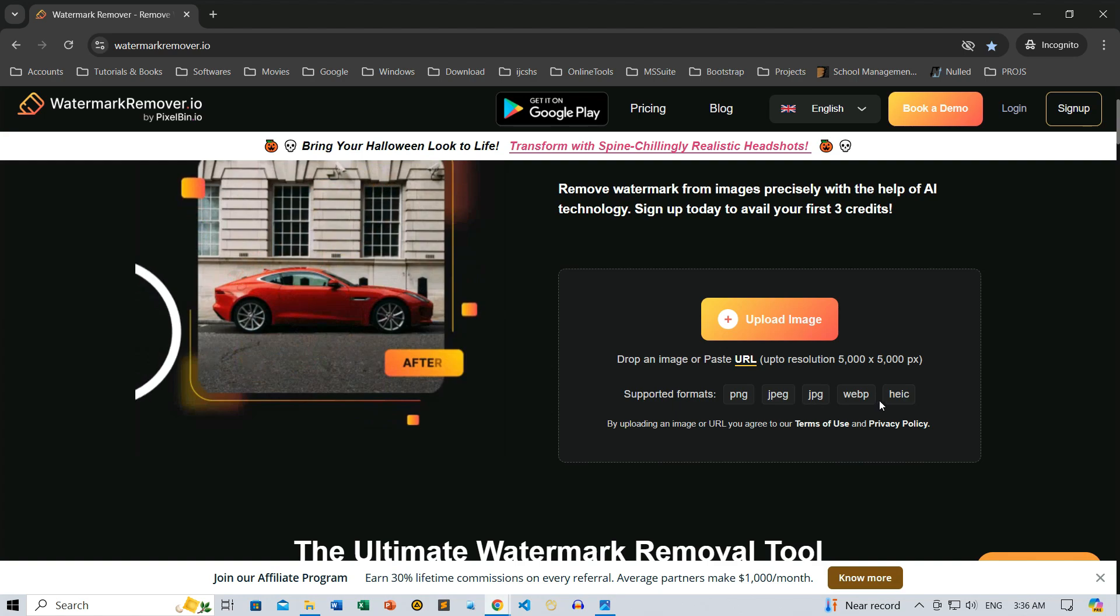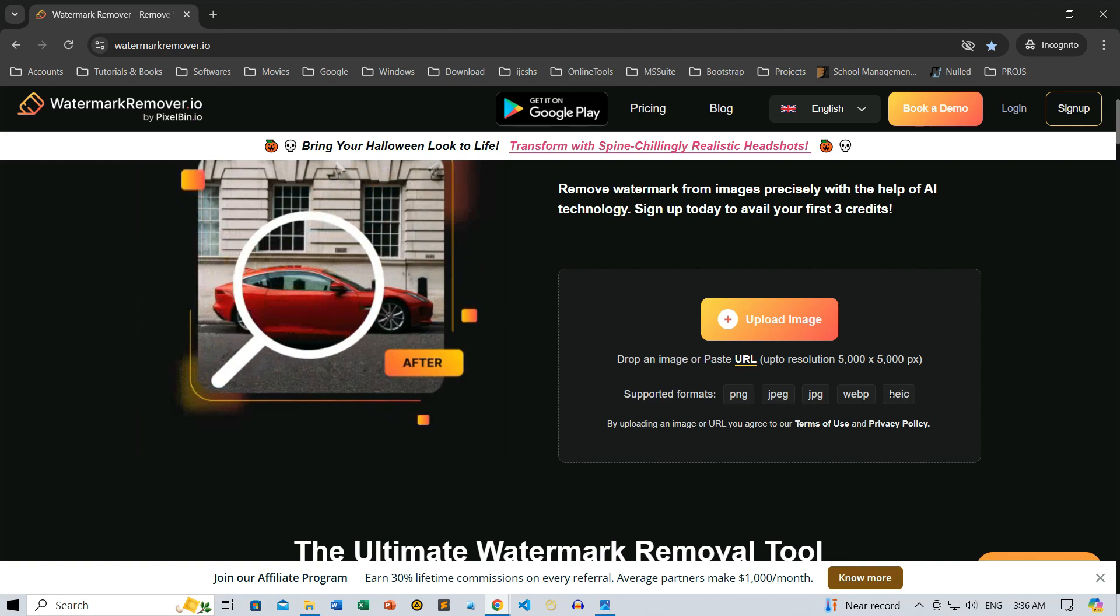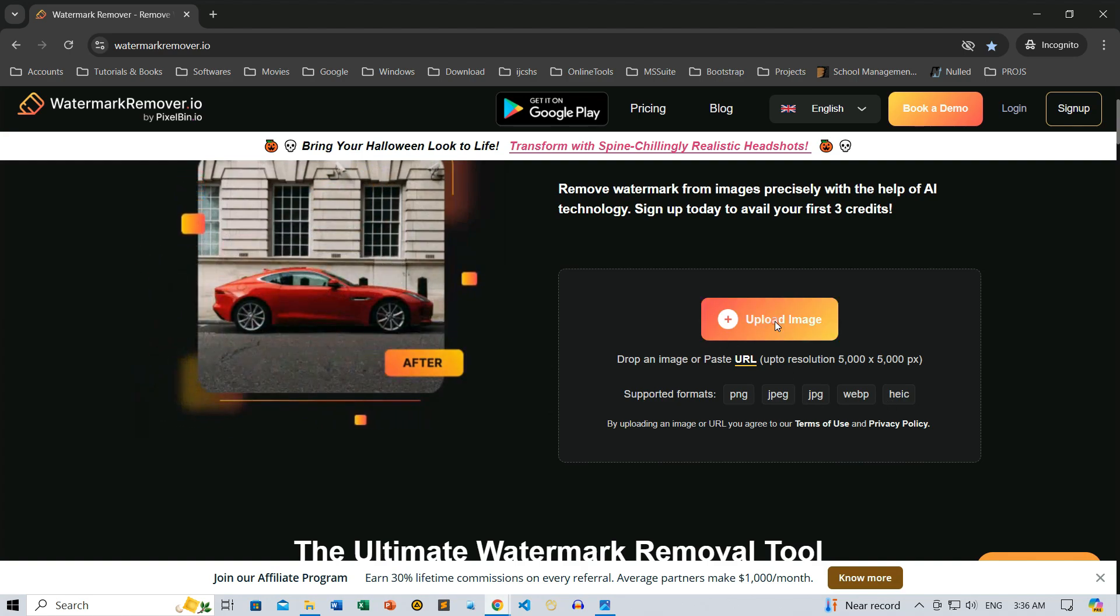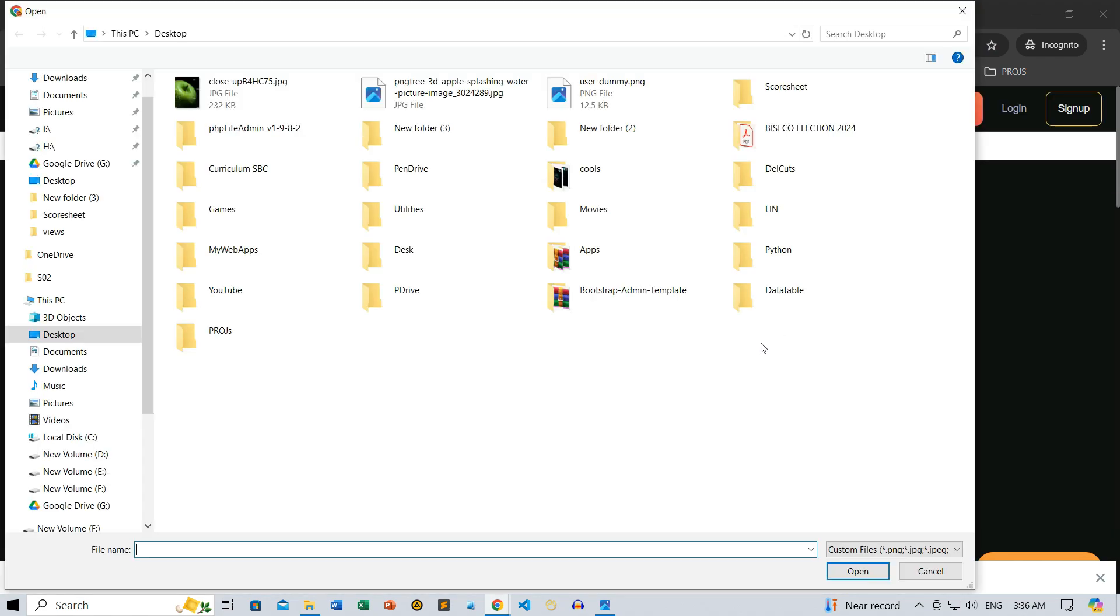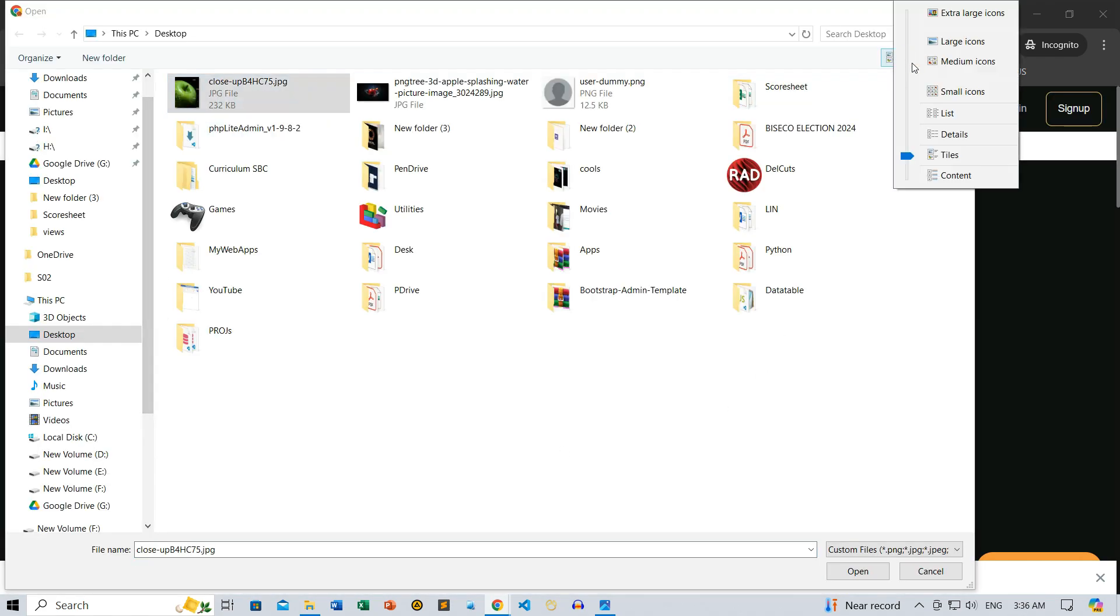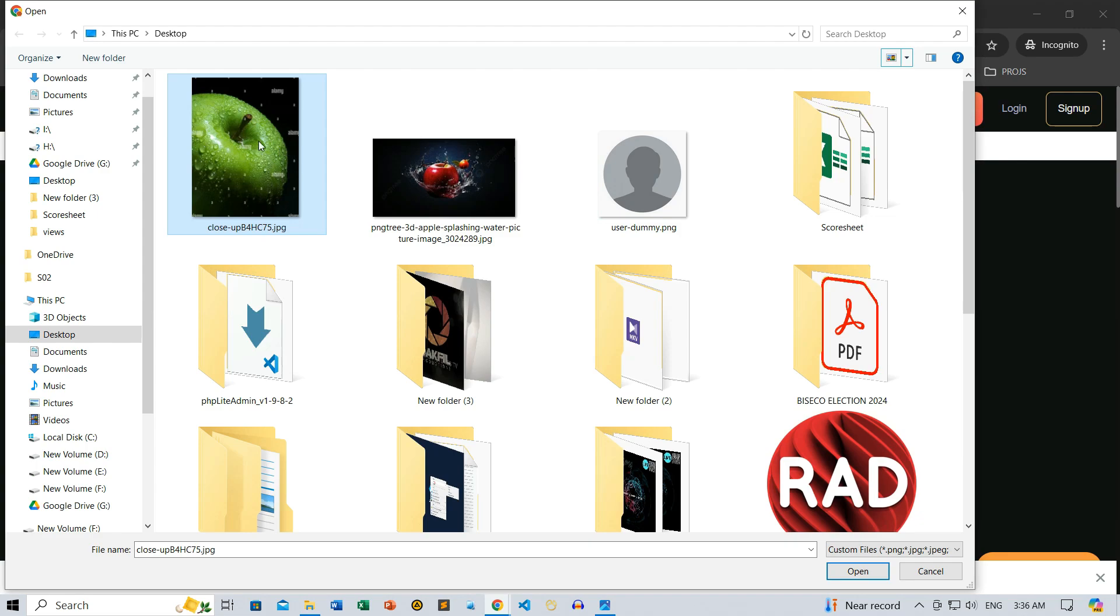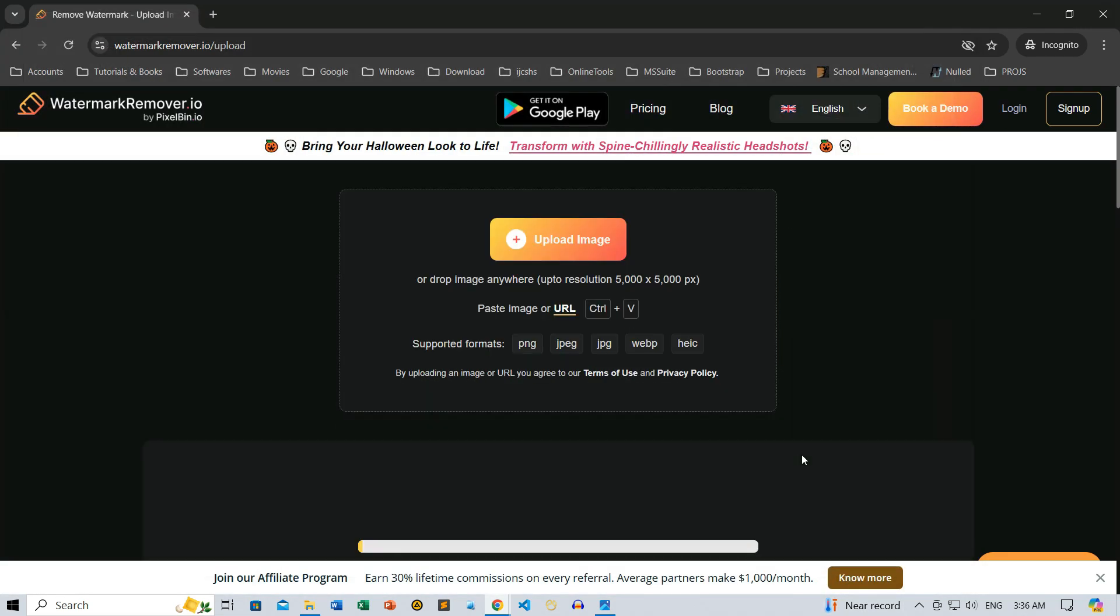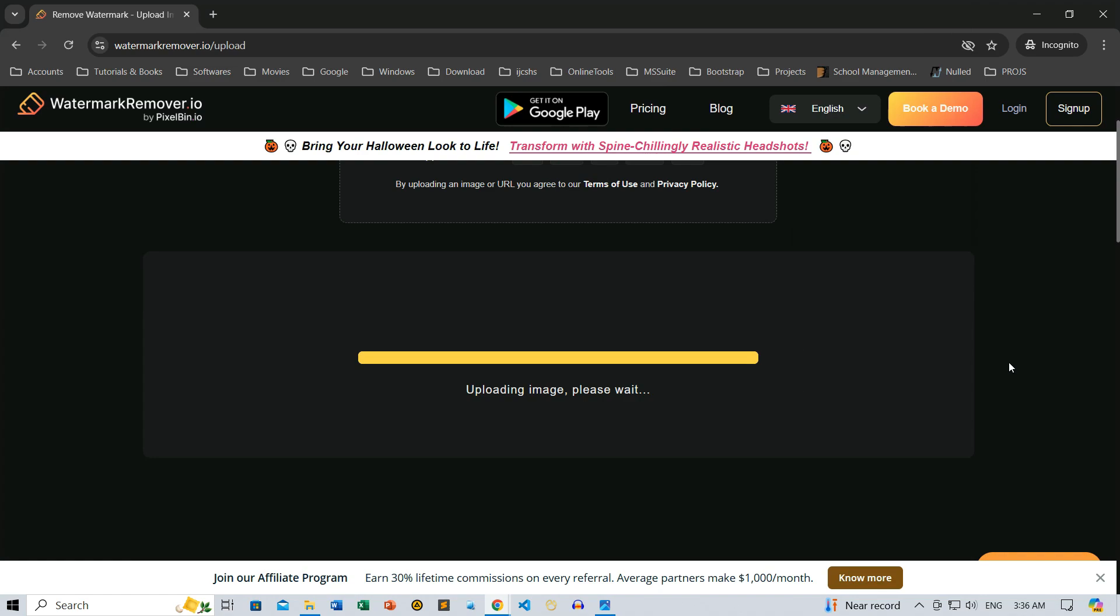Now, let's jump in and upload our image. Click on the Upload Image button. This will open a window where we can select our watermarked image. Once you've located it, just click Open to upload. And just like that, the magic happens.